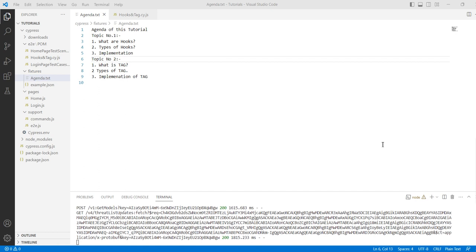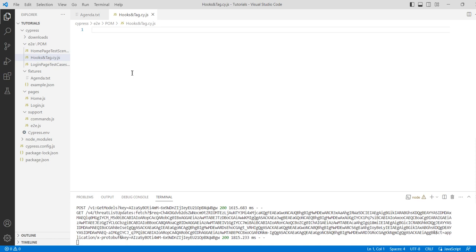The after hook is used once the post execution of all the tests within a describe block is carried out. beforeEach is executed prior to the execution of an individual it block within a describe block. afterEach is executed post execution of each individual it block within a describe block. So afterEach will be executed after each test case, and beforeEach will be executed before the execution of each test case.